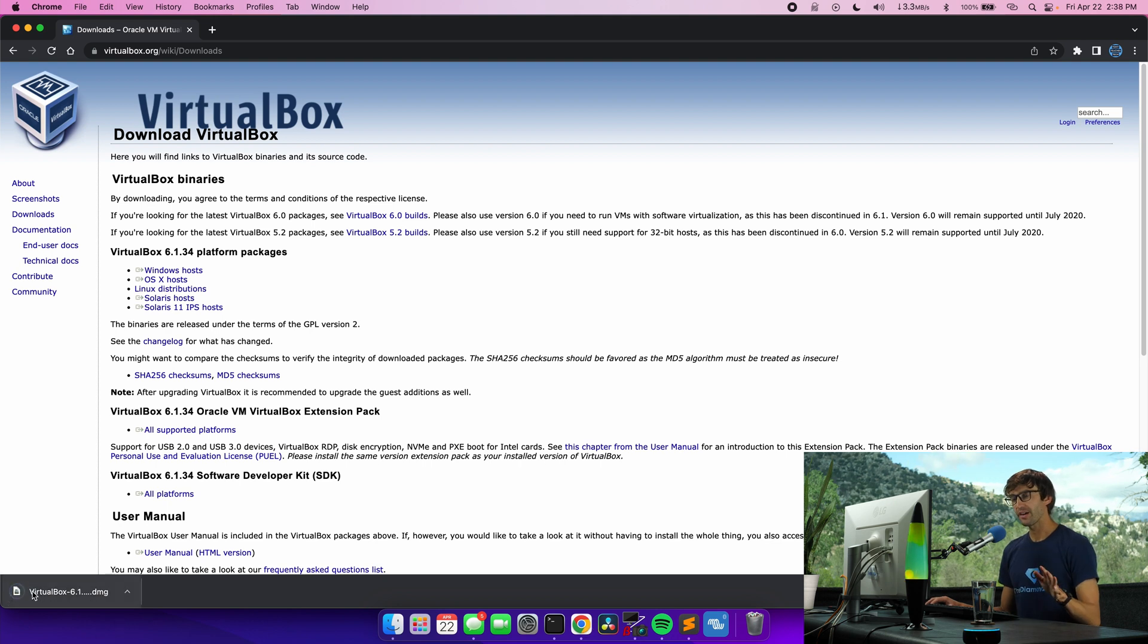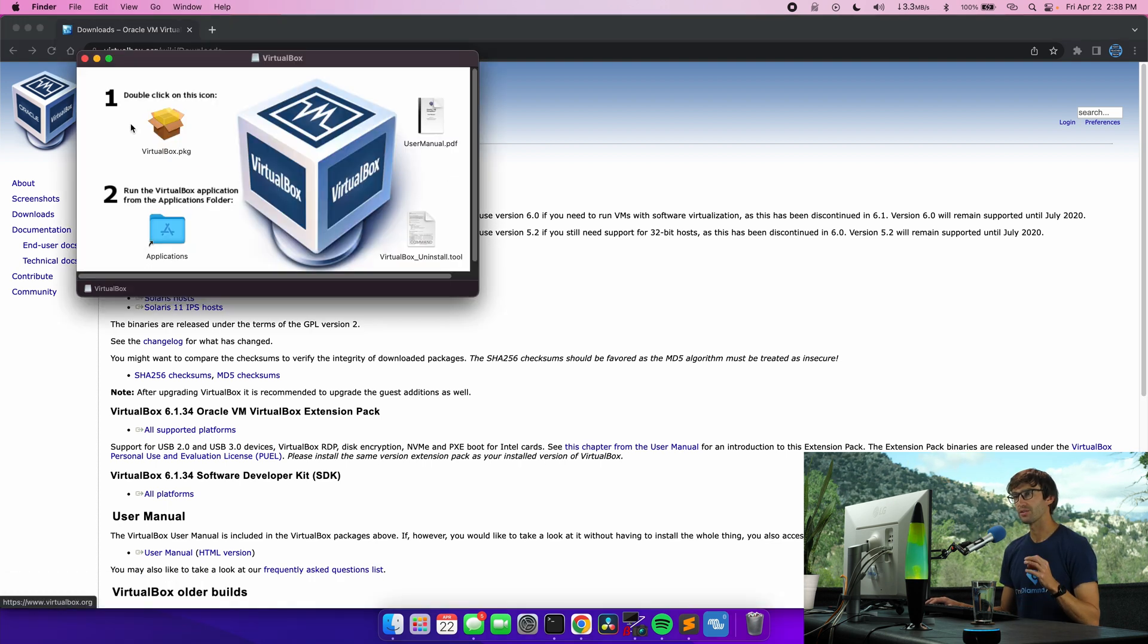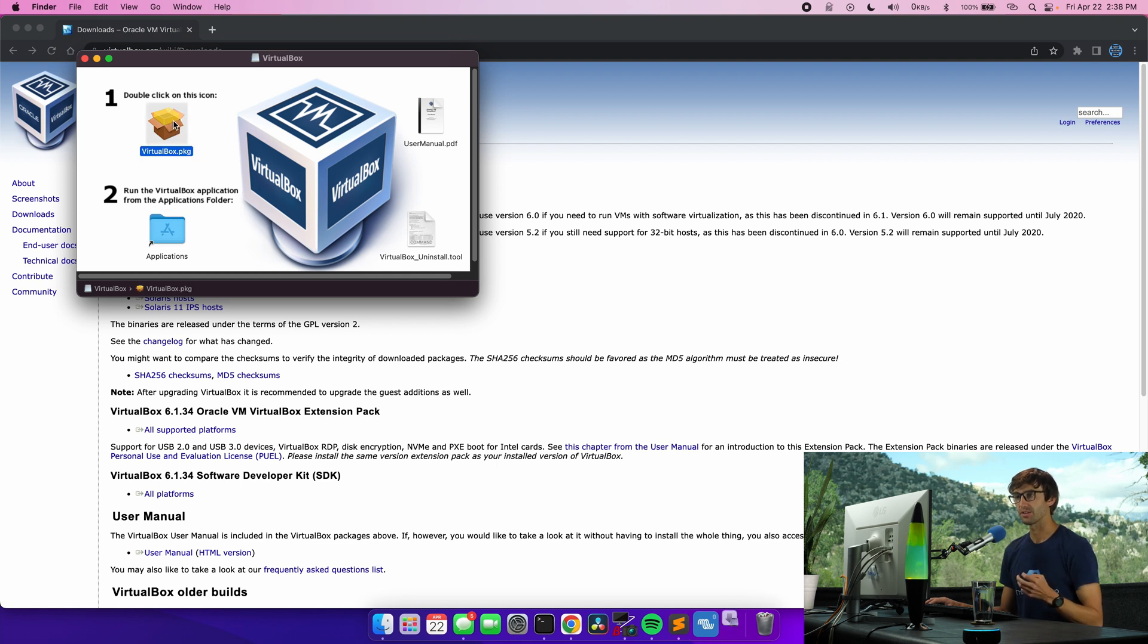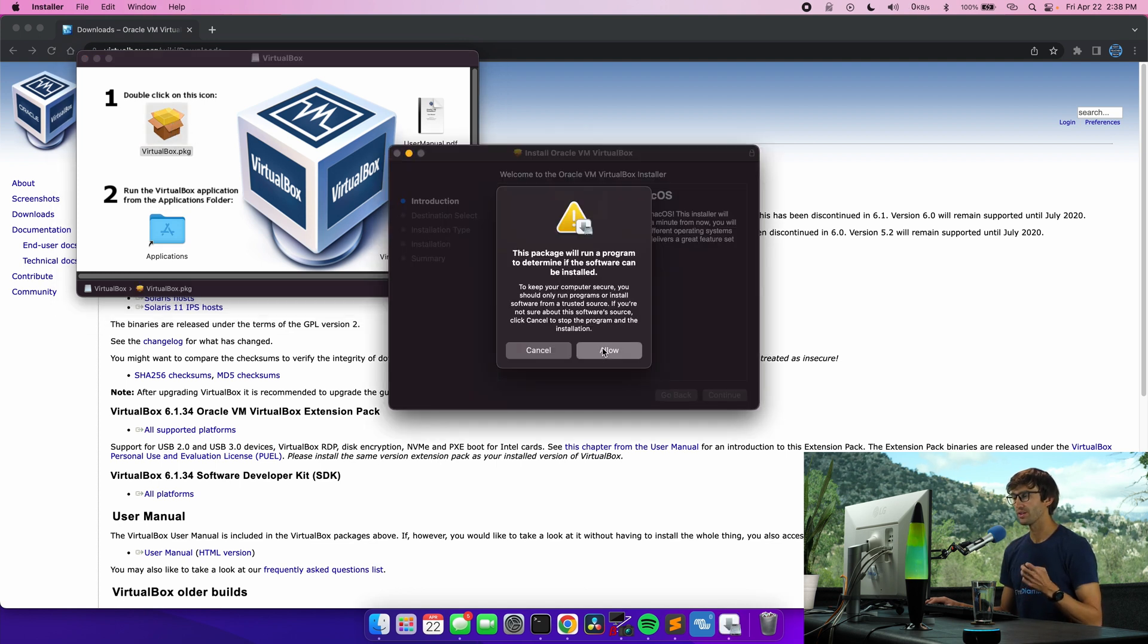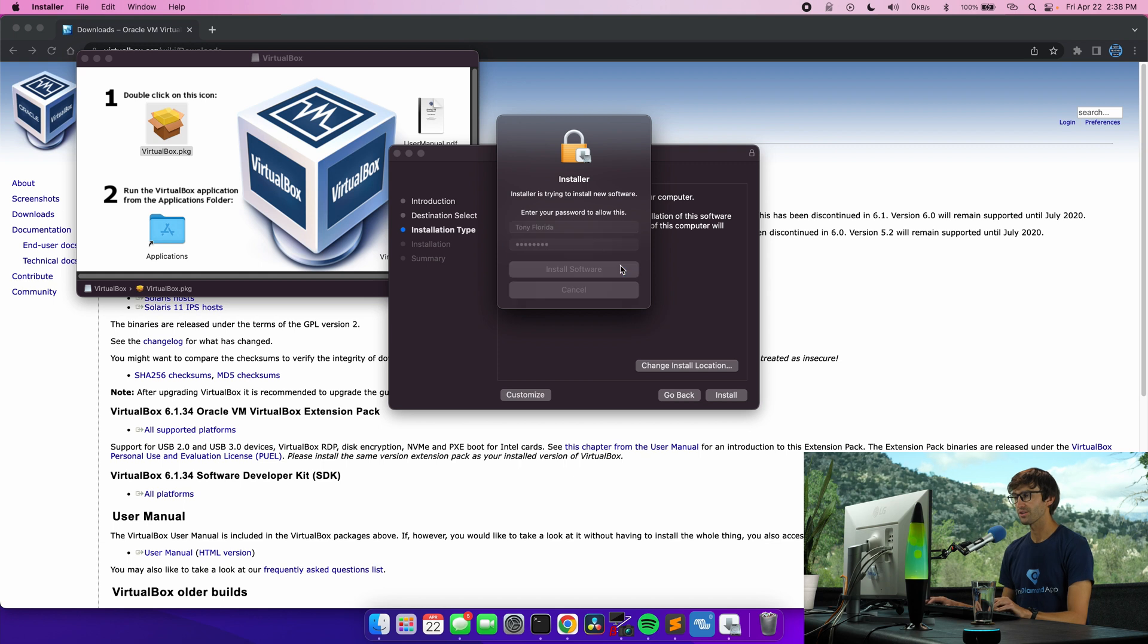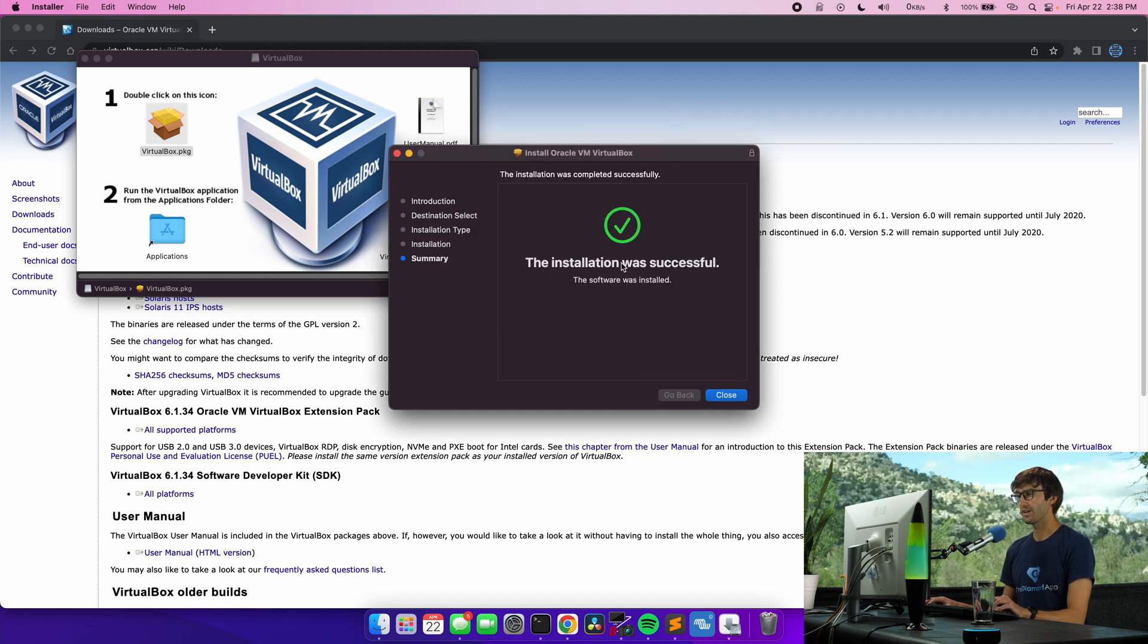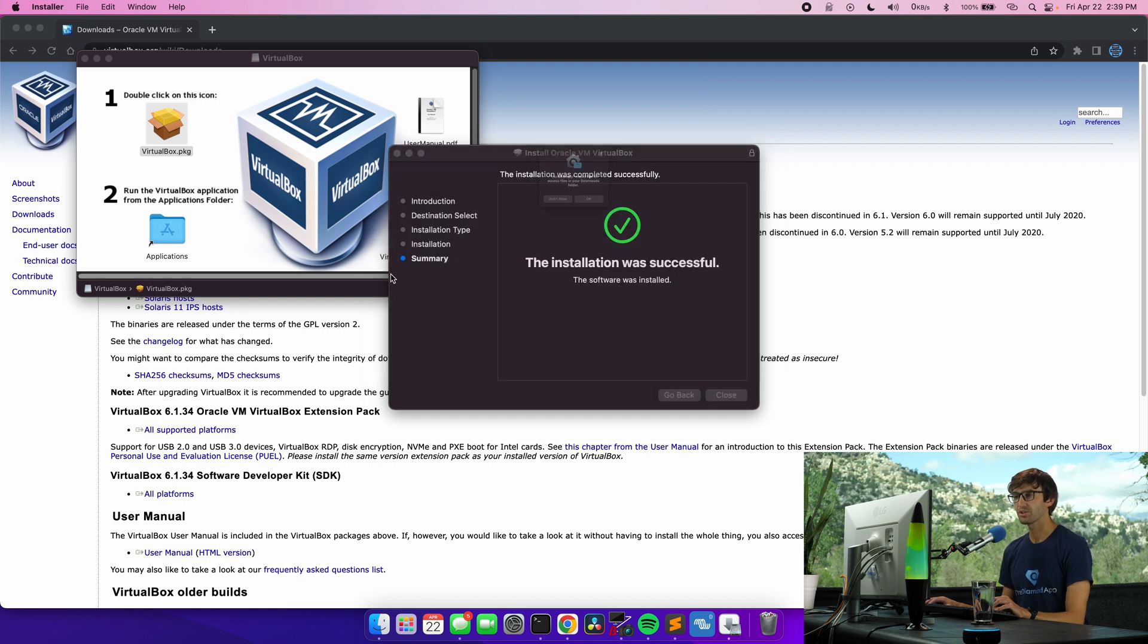All right so now that that has downloaded let's open it up and run the installer. So what we're going to do on a Mac at least is double click this icon to run the installer. We'll allow that. Continue, install, enter your password, install software and we'll let that do its thing. Okay that has finished. The installation was successful. Let's close out of that and we'll move the installer to the trash.